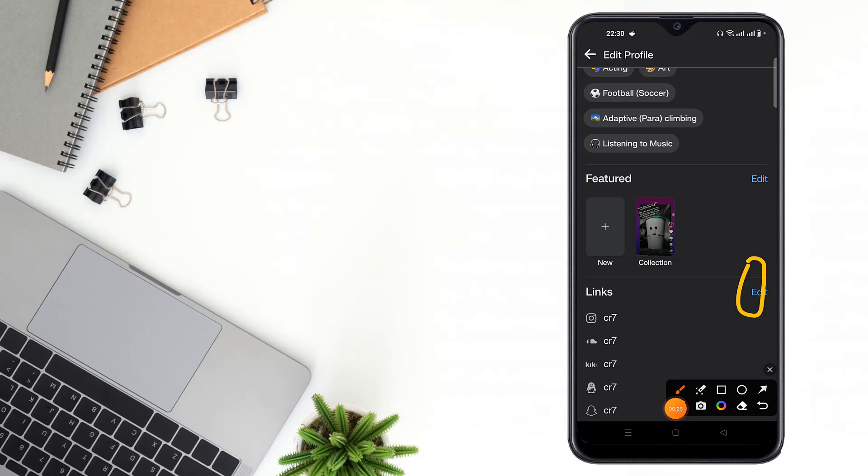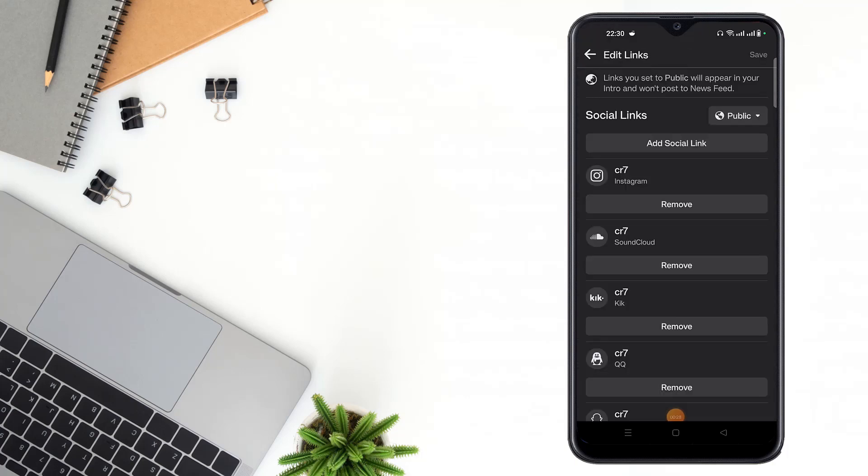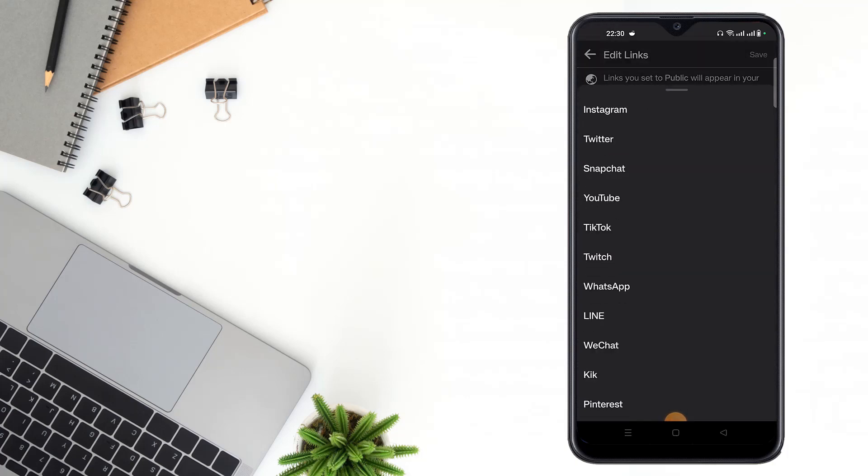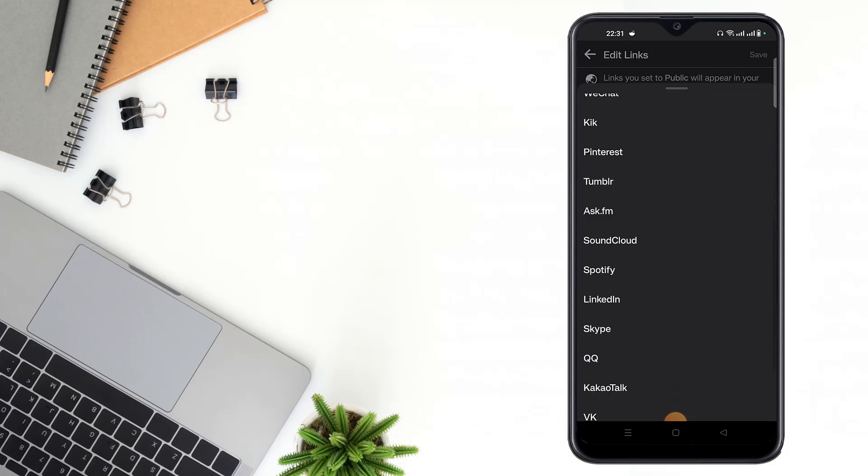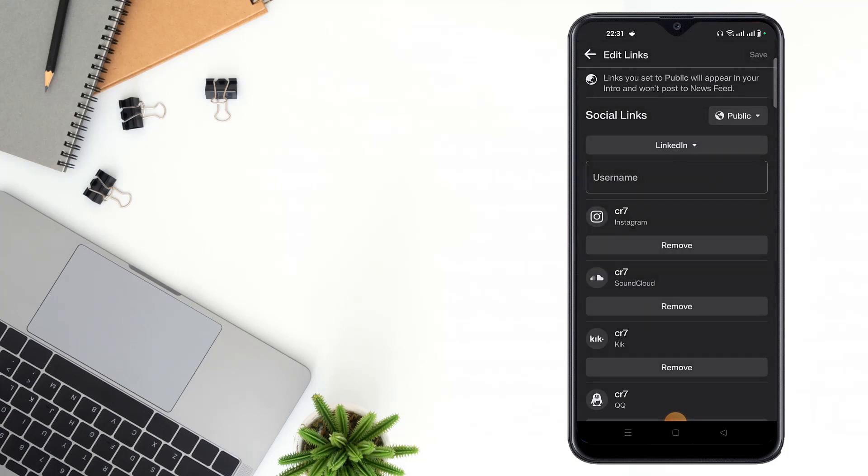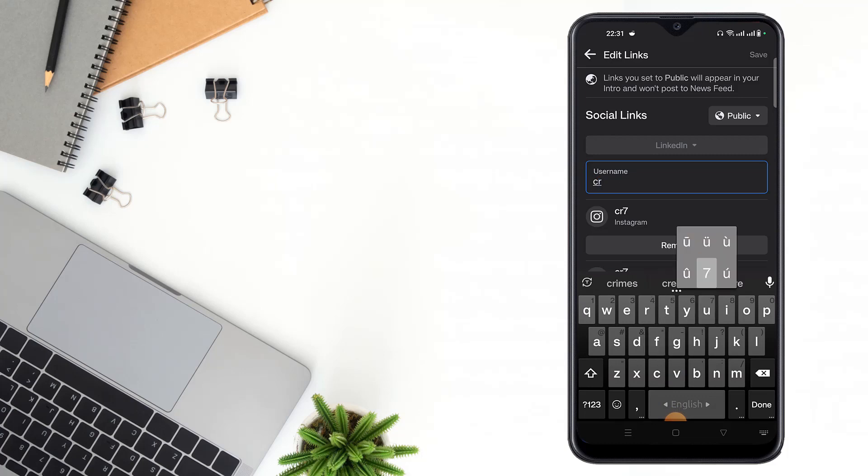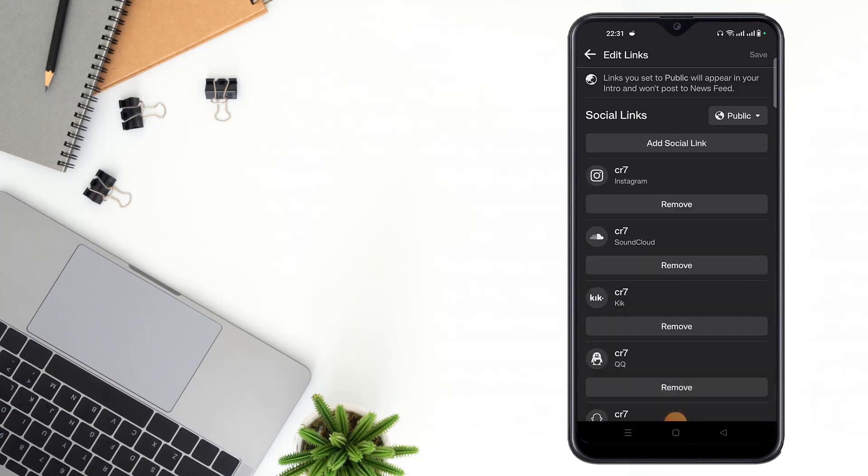After clicking here, you have to click add social link, then click platform and scroll down and see here LinkedIn. Then click LinkedIn and write your username here, then click done and click save.